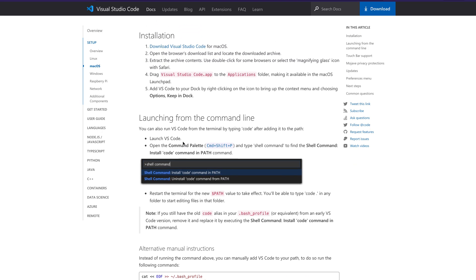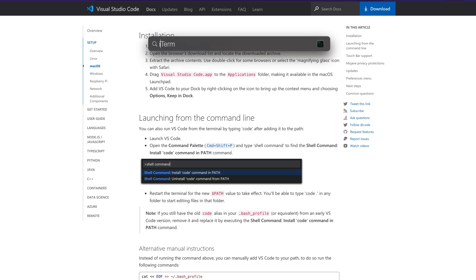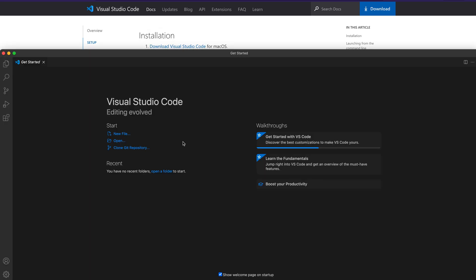The first thing you have to do is make sure you have already installed Visual Studio Code. If you haven't installed it, this video won't make much sense for you. So first, install Visual Studio Code. After you install it, launch Visual Studio Code.